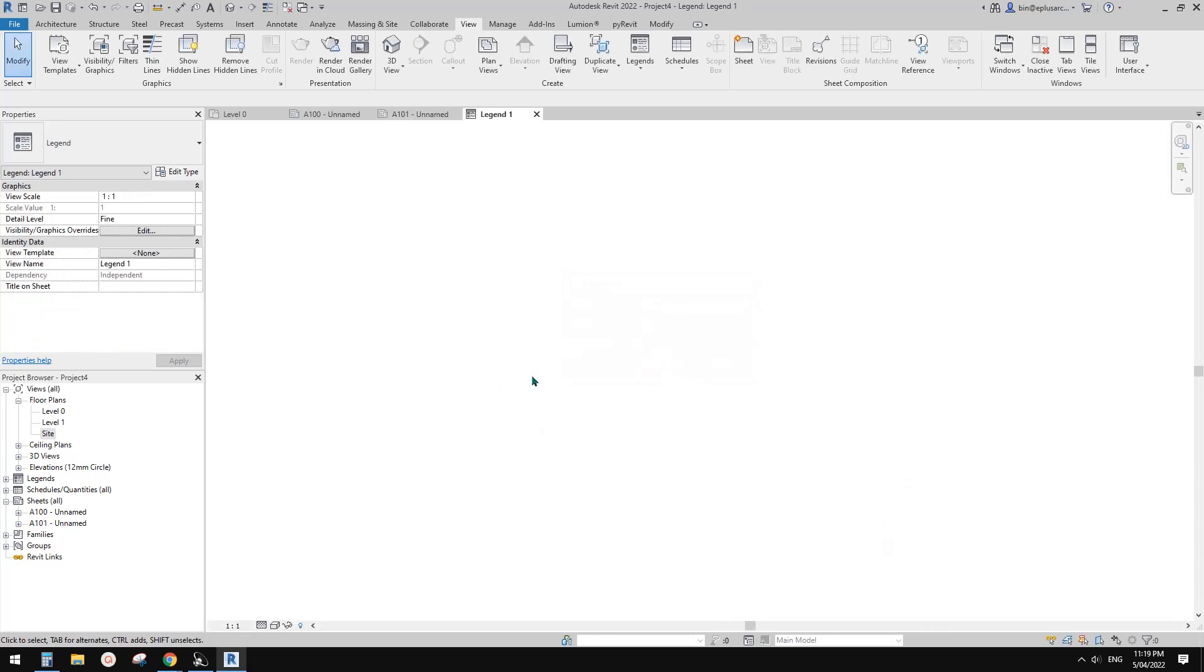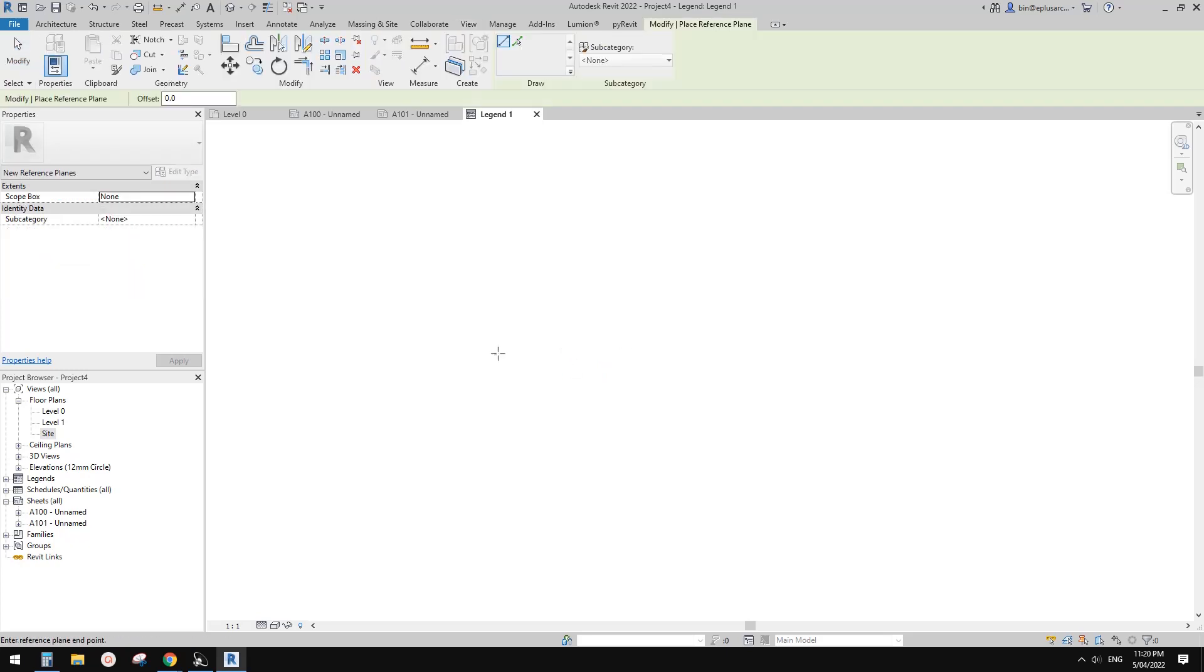But you need to have something in this view, in this legend. So what you can do is the easiest way is you can draw a reference plane. So a reference plane RP, because it's visible on the screen.